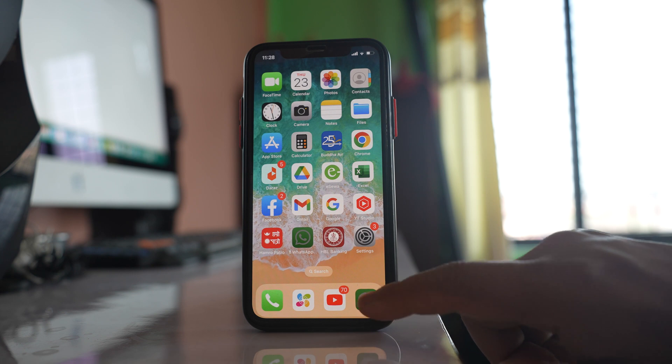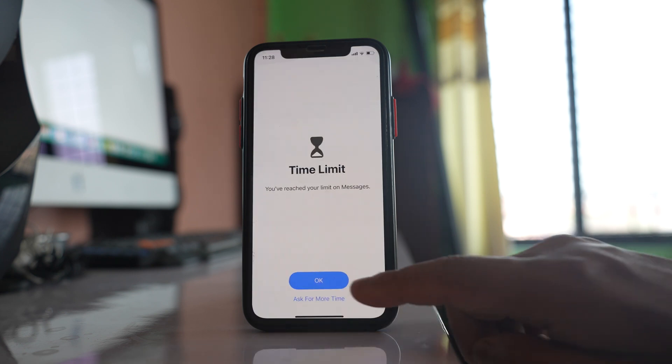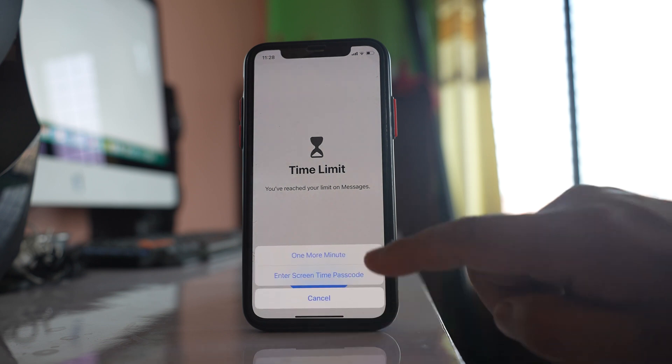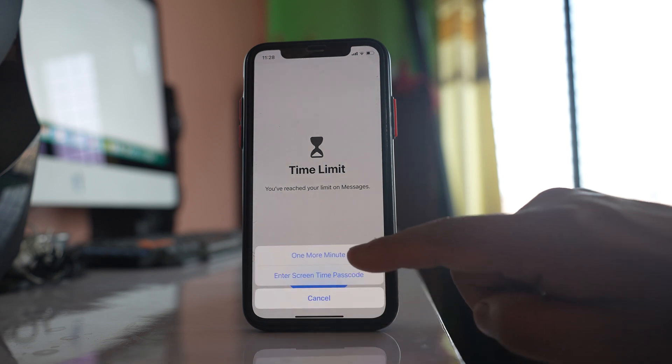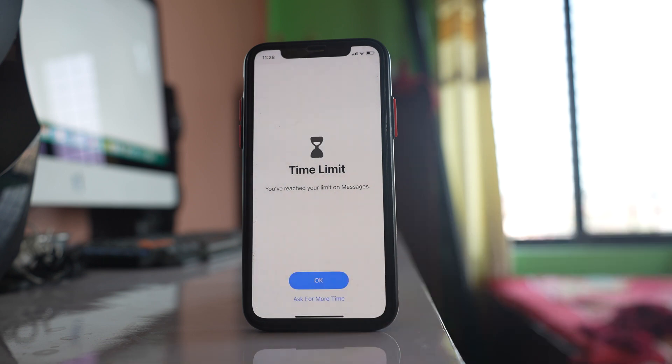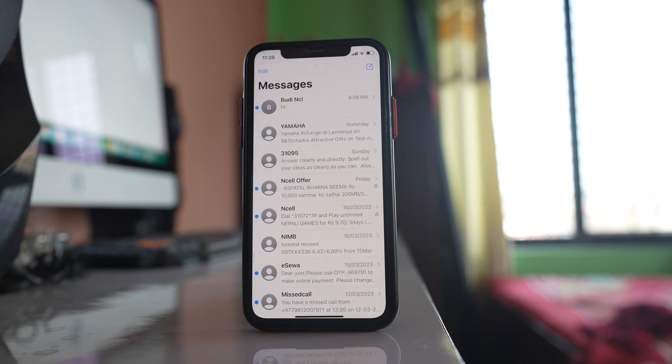Again open, it will be locked and if I select this option ask for more time, I can select one more minute and for one more minute I can use but after one more minute, the third time I won't be able to use. I have to enter the passcode. Let us wait for few seconds.